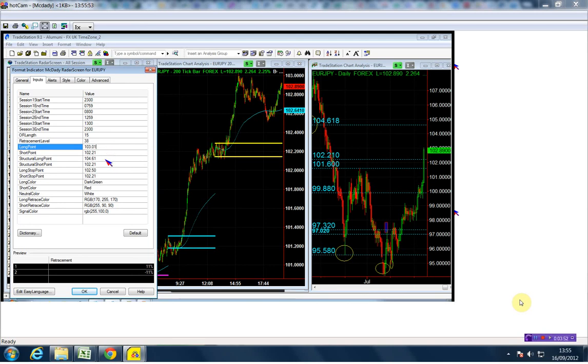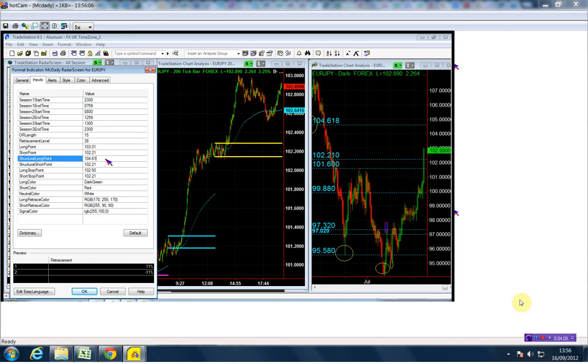Our structure point is 104.61 and our stop is 102.50, so you're risking 50 pips on that trade. On the short side, we're going to go short only below the structure point, which is the 102.21. That is the euro yen.